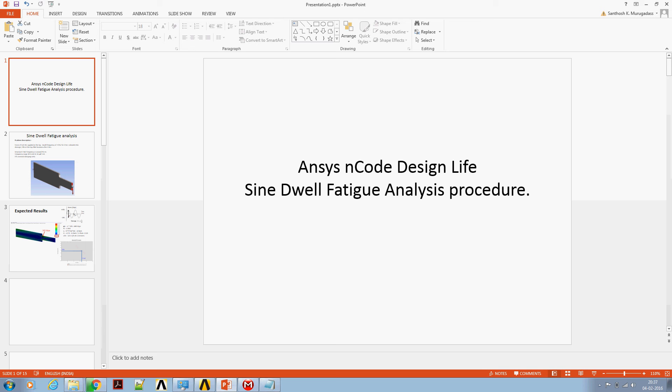As of today, 4th February 2016, setting up of sine-dwell fatigue analysis using direct procedure is not supported in ANSYS nCode Design Life.